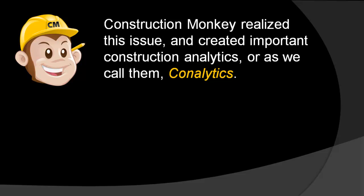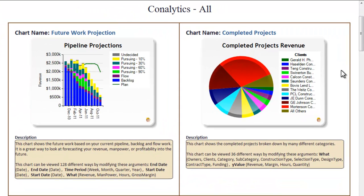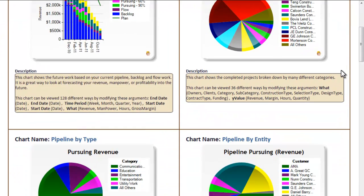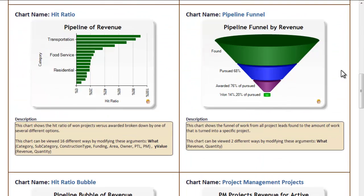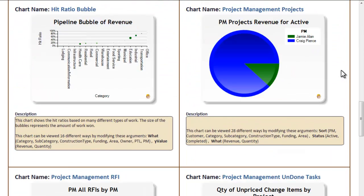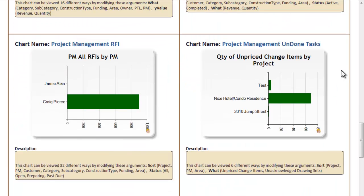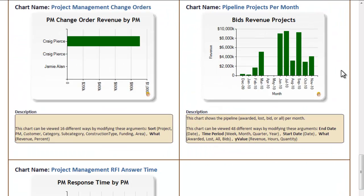ConstructionMonkey has created several important construction analytics that we refer to as Conalytics. Shown here are just some of ConstructionMonkey's Conalytics included with pipeline bid management, project management, and resume proposal builder services. This video will show you Conalytics relating only to the pipeline bid management service.